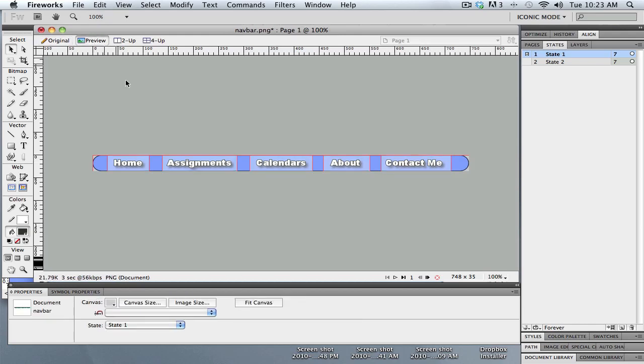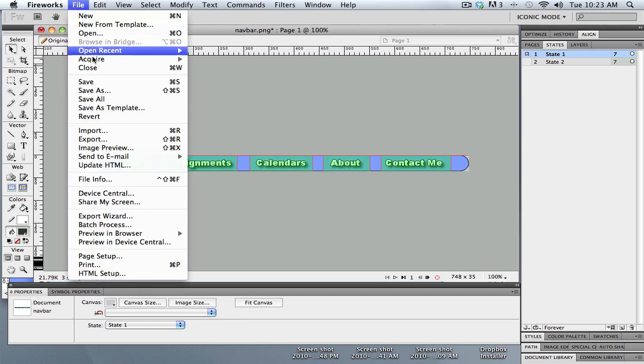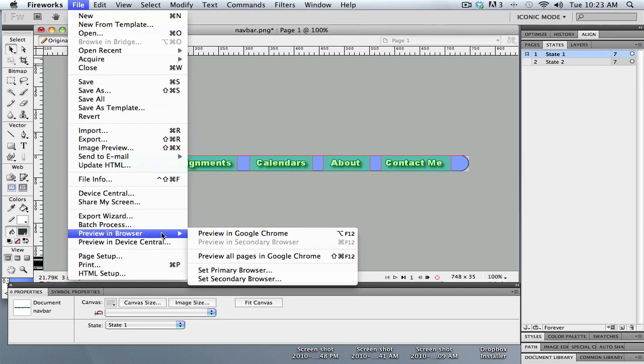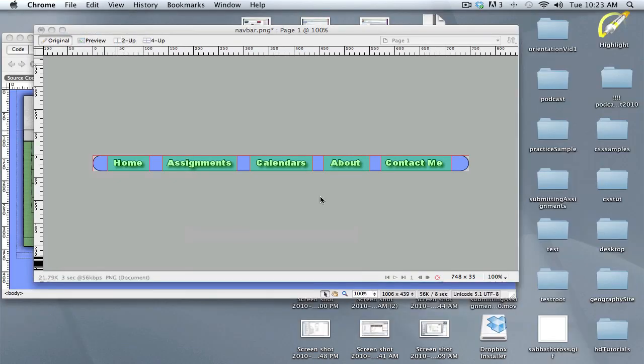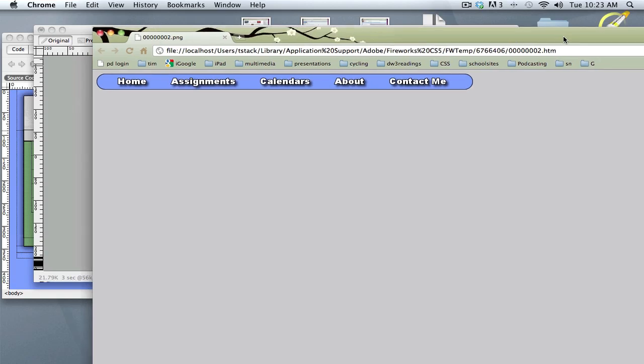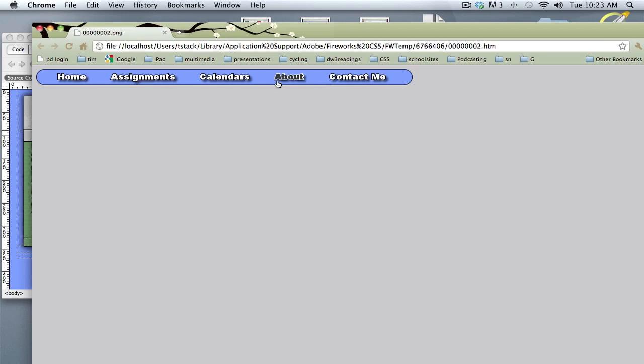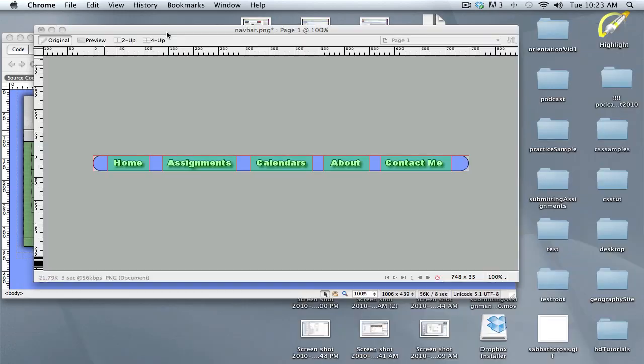So let's see what this looks like. I'll just go into preview mode and I can roll over it. I might even do a preview in the browser so I can really see what it looks like. So this is what it really looks like, and I can see that those rollovers are working, and that's what I want.